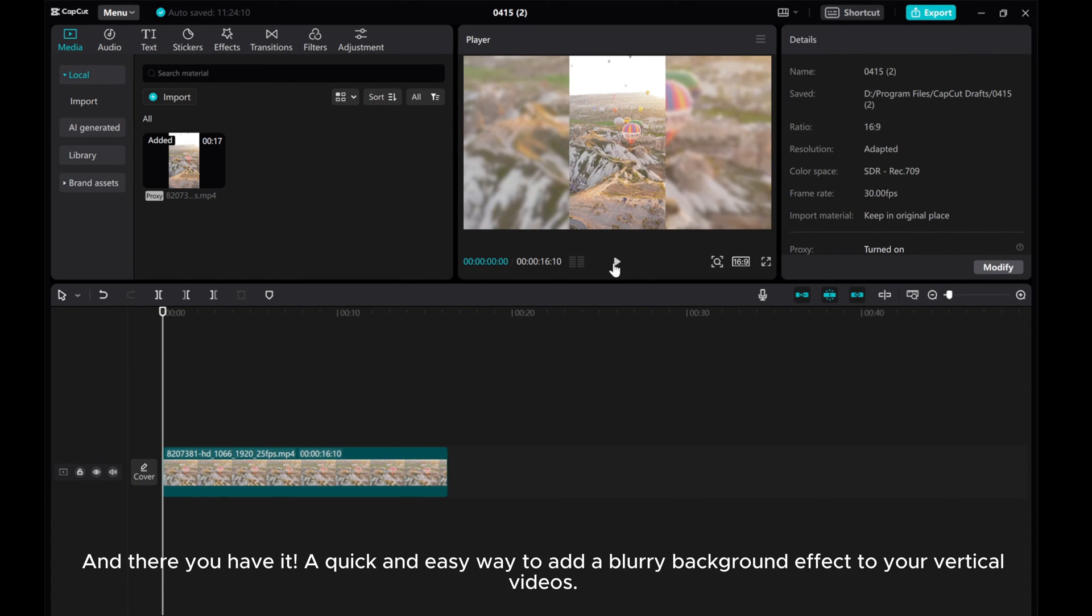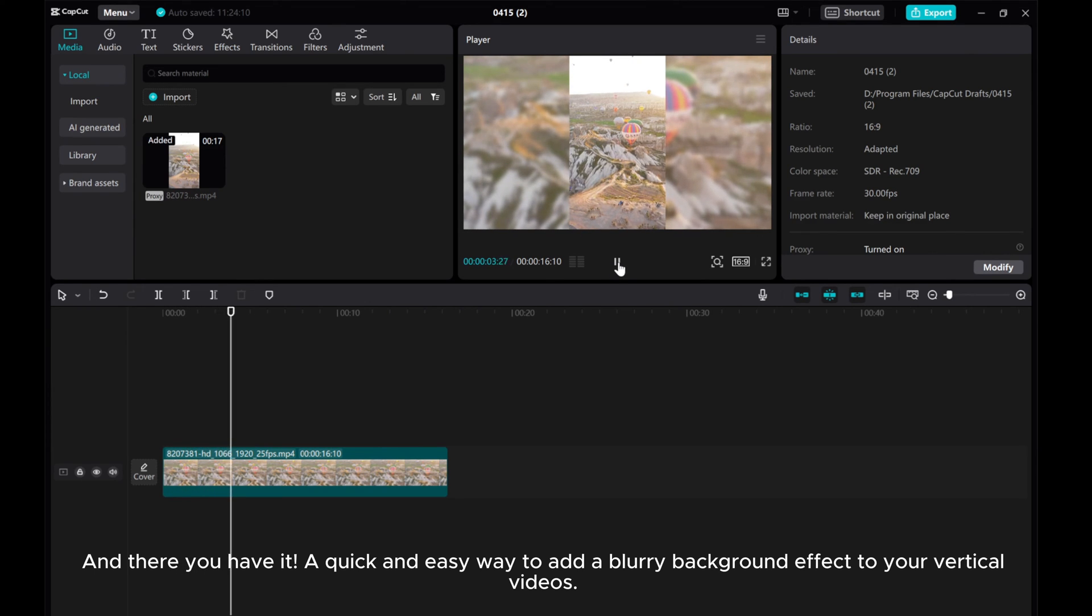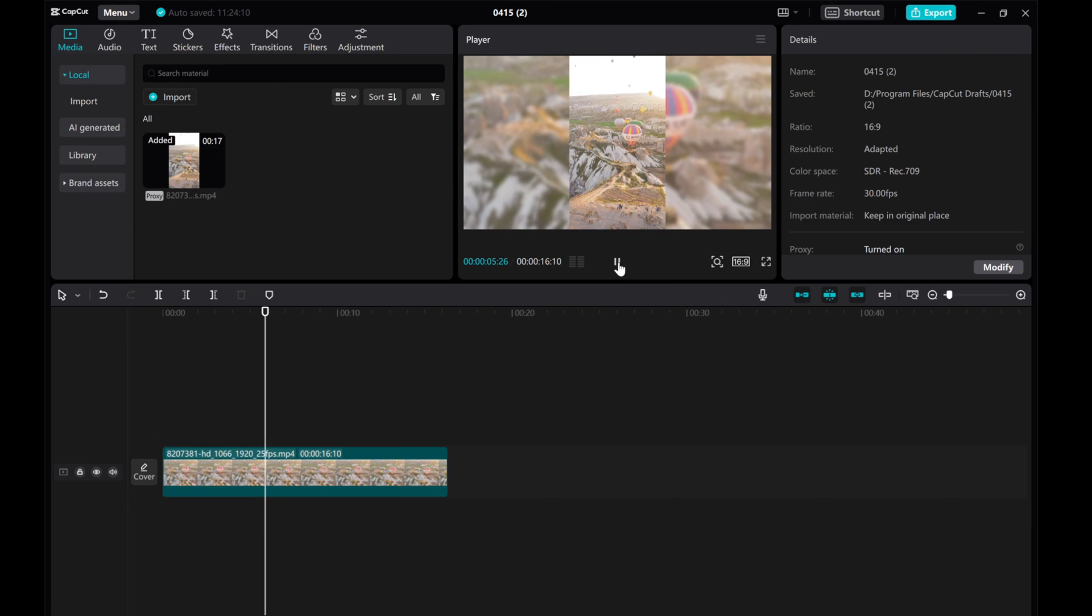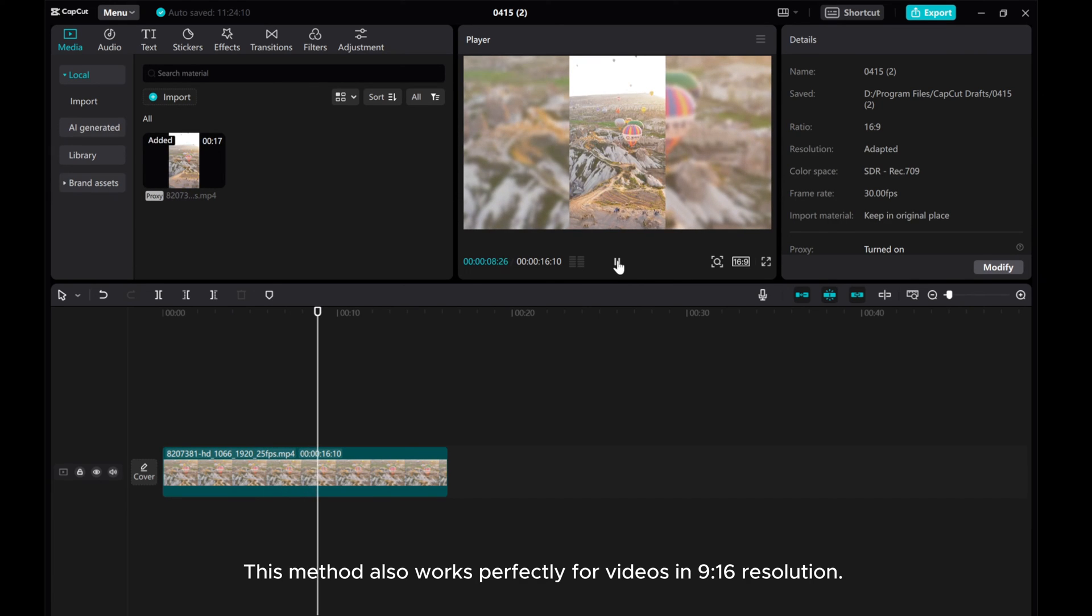And there you have it, a quick and easy way to add a blurry background effect to your vertical videos. This method also works perfectly for videos in 9:16 resolution.